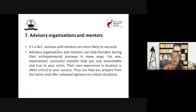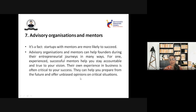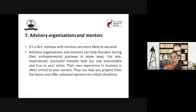Next is advisory organizations and mentors. It's a fact that startups with mentors are more likely to succeed. Advisory organizations and mentors can help founders during their entrepreneurial journeys in many ways. Experienced, successful mentors help you stay accountable and true to your vision. Their own experience in business is often critical to your success. They can help you prepare for the future and provide unbiased opinions on critical situations. Mentors contribute greatly to the startup ecosystem and are very much needed for a startup to grow.